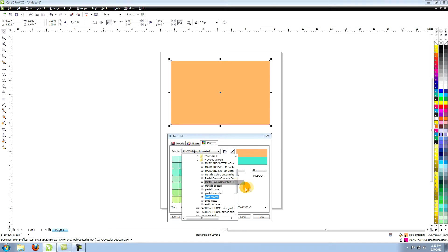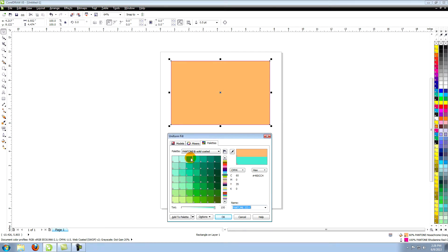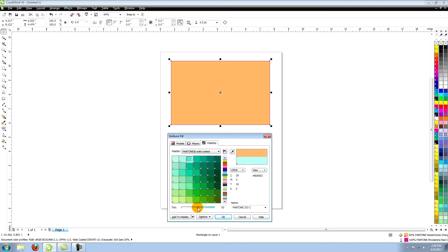You can change the tint by left clicking and holding on a color to expand the tint window or by using the tint slider at the bottom of the palette window.